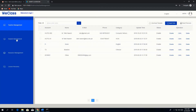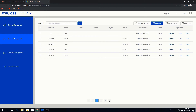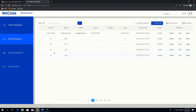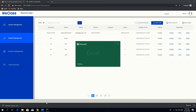Then we can go to student management. In student management you can see the students we have already added. We can add students from the admin account in the same way as we did with teacher accounts — download the template and open it.